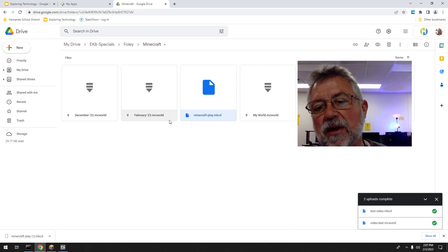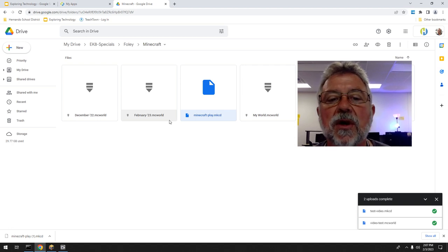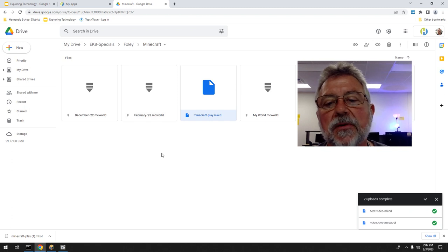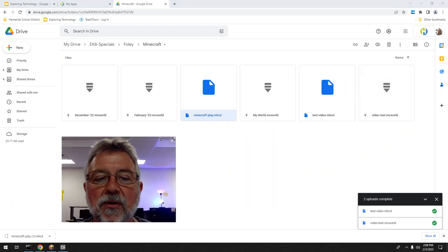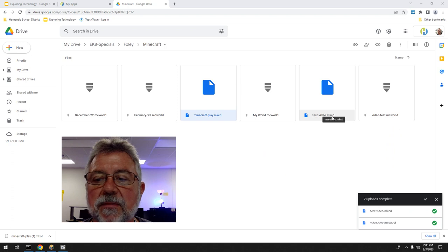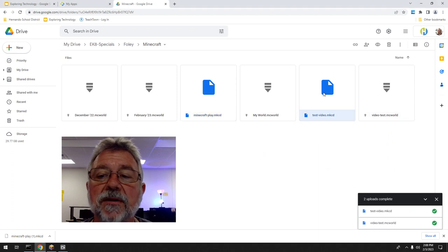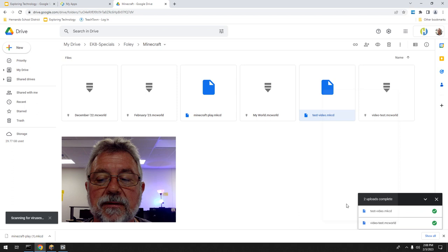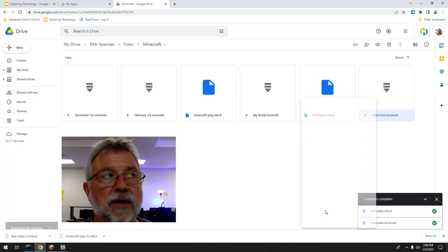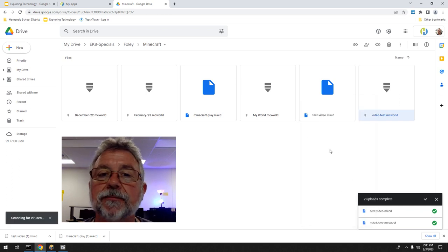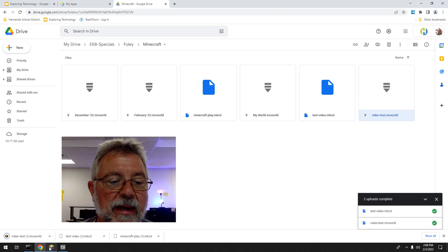Now, how do we go backwards? We've saved it — now we want to take it and bring it out when we want to use it, say a week from now. You go to your Drive — there it is: 'test video' — this is the MakeCode file and this is the Minecraft world file. I'm going to right-click and Download both of them. They go back to the Downloads folder.